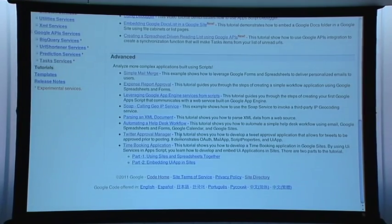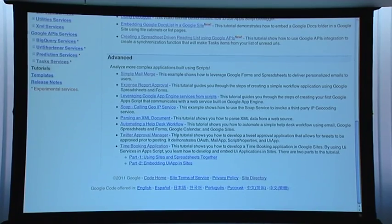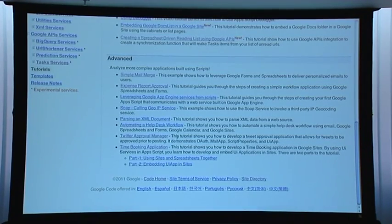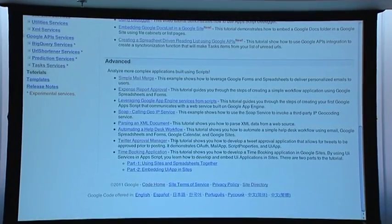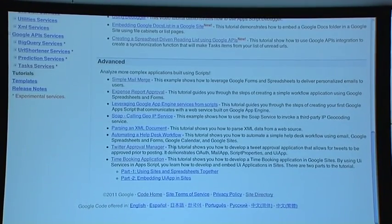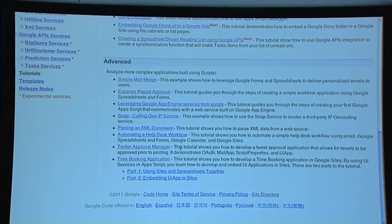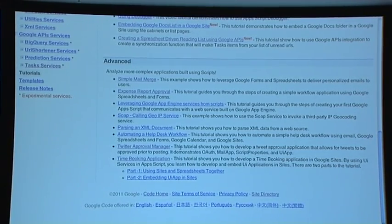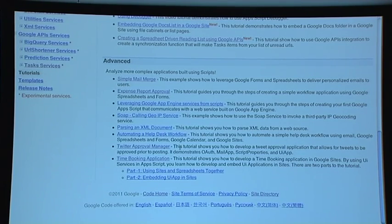One of my favorite articles is the Twitter Approval Manager. In Google, we send official tweets using official accounts. You could use this to say 'I want to send this tweet,' and it sends an email to your manager, who clicks a link to approve or reject your tweet. It showcases OAuth 1 integration with URL fetch to authorize against the Twitter API — a great example of accessing OAuth 1 protected APIs with Apps Script.